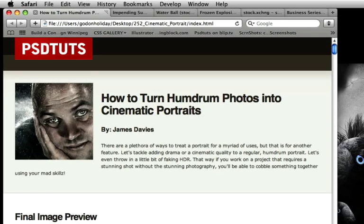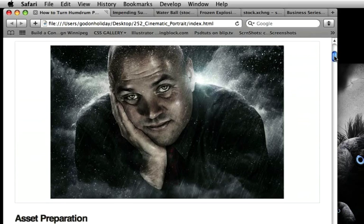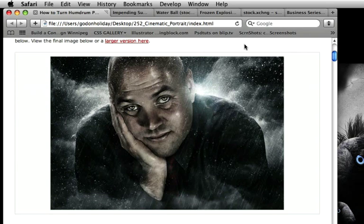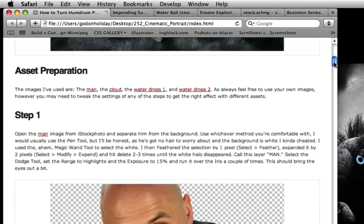Hi there and welcome to another PSD Tuts Spoon-Fed Photoshop tutorial. I'm Gavin Steele and I'm going to be taking you through James' 'How to Turn a Humdrum Photo into a Cinematic Portrait.' Let's have a look at the final image we're going to create: a bald man, head slumped on his hand, wearing a shirt, with a moody background, some fake rain coming down, darkened and very stylized.